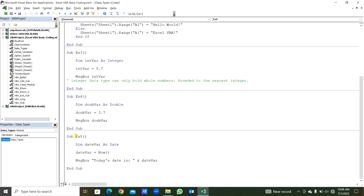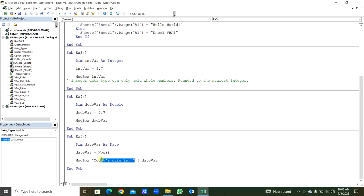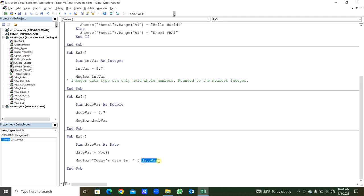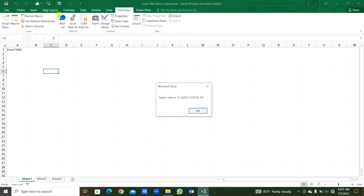In the last example from the data types, this is the date variable. We declare this variable As Date. We are assigning to that variable. We will get the date and time in the message box — 'today's date is' written in double quotes, then an ampersand, then that variable assigned by Now. The current date and time will appear. Let's run this. You can see: today's date is, then the date and time.